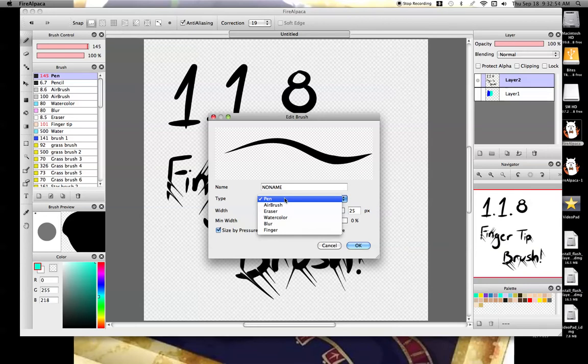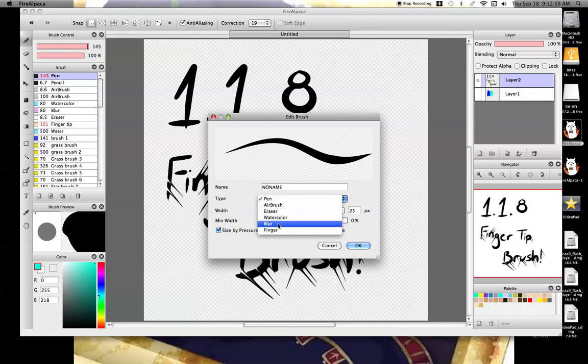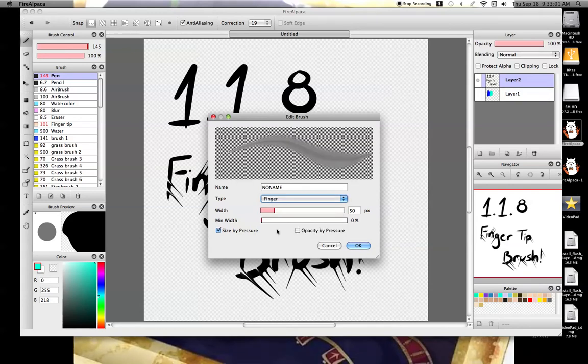And then you click on where the type is. You'll get a drop-down list saying pen, airbrush, eraser, watercolor, blur, or finger. You would press here on finger.